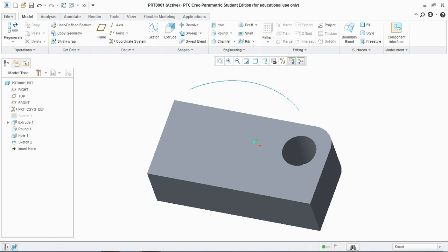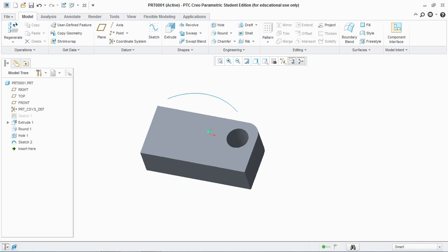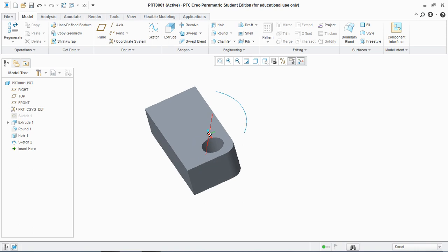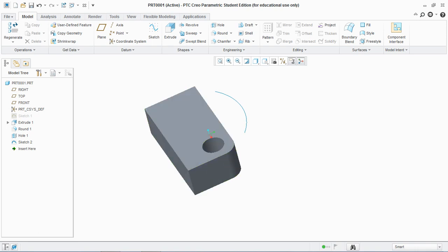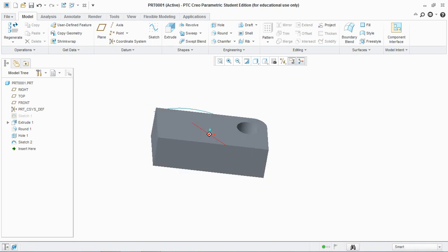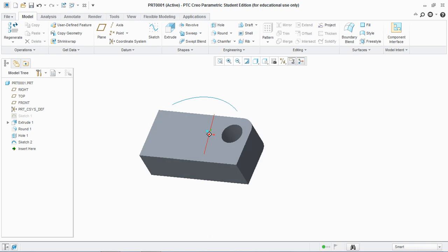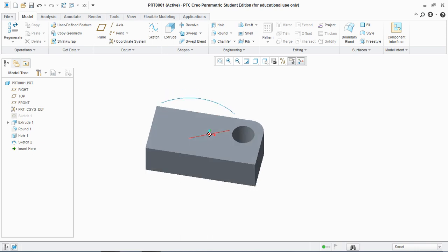Hello friends, today I'm going to show you how to create a datum point and the datum coordinate system in PTC Creo Parametric 3. You can see that I have created a base plate here with a circle at the corner and an arc whose purpose you can see at the end of the video.